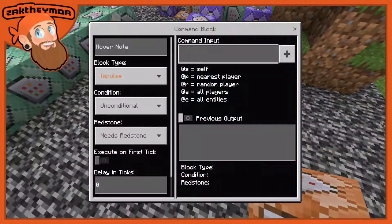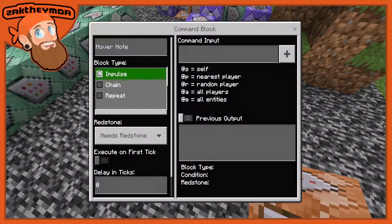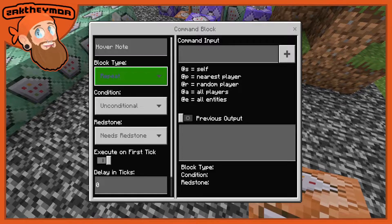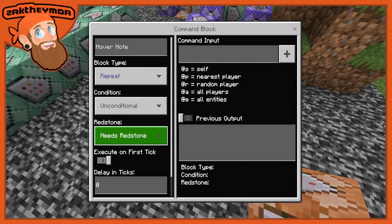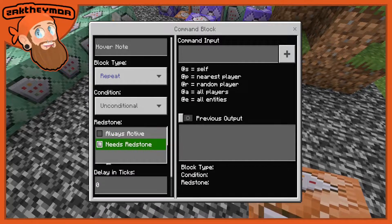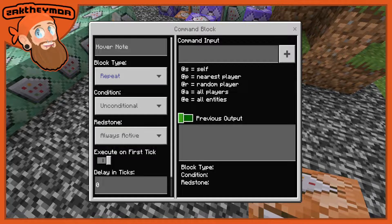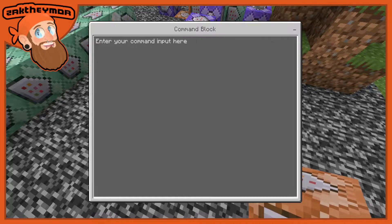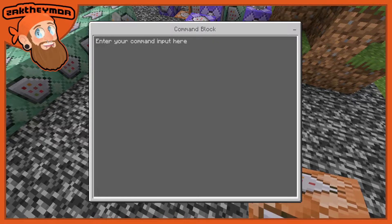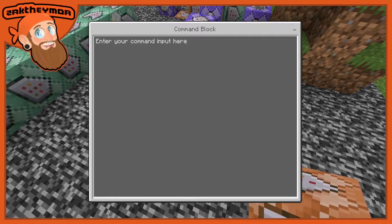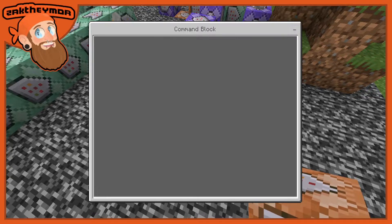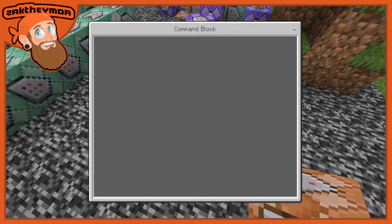Being in a ticking area means it will never stop activating — it will always keep going. So I've placed one down right here, we go in, and we're going to change this to a repeat, unconditional, always active, and then open up the command input.